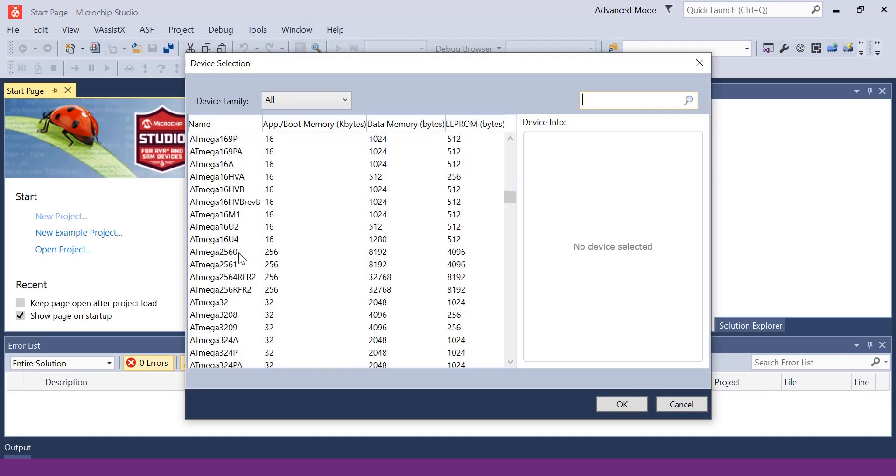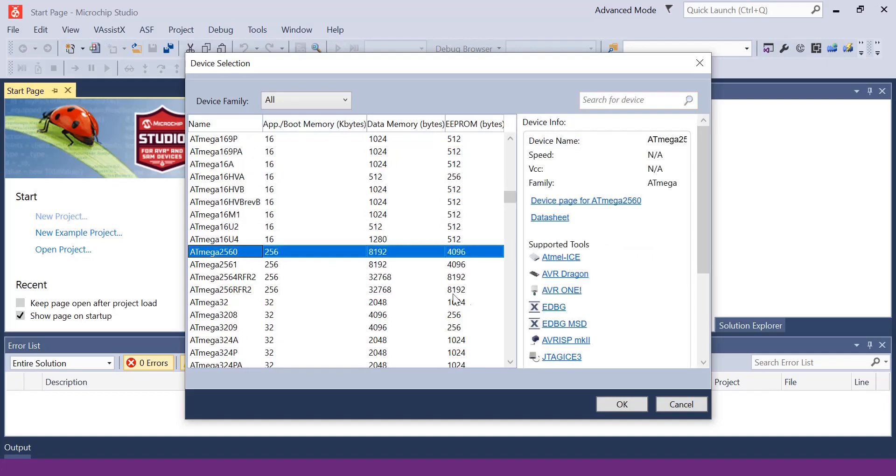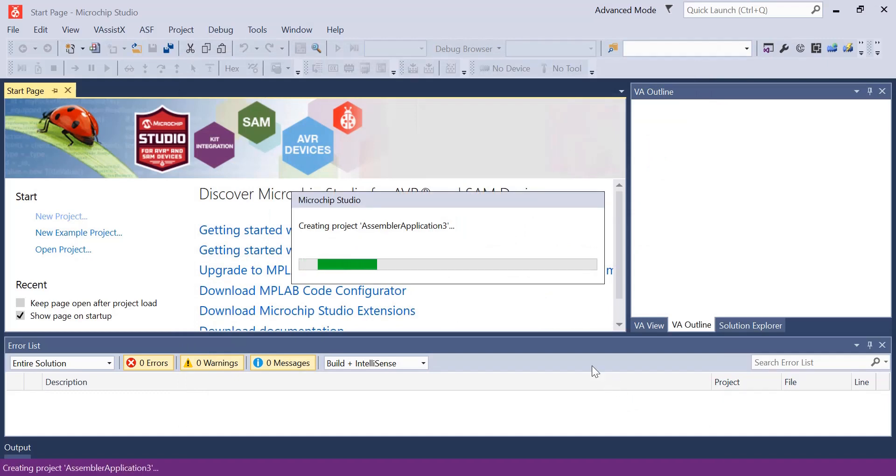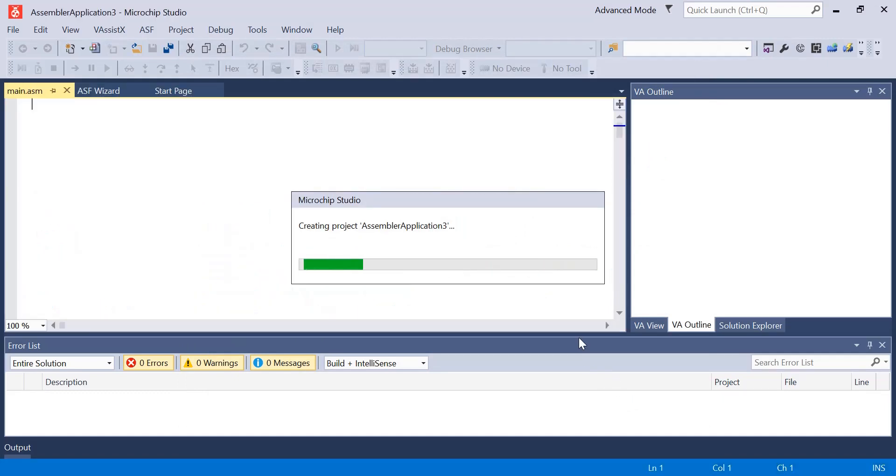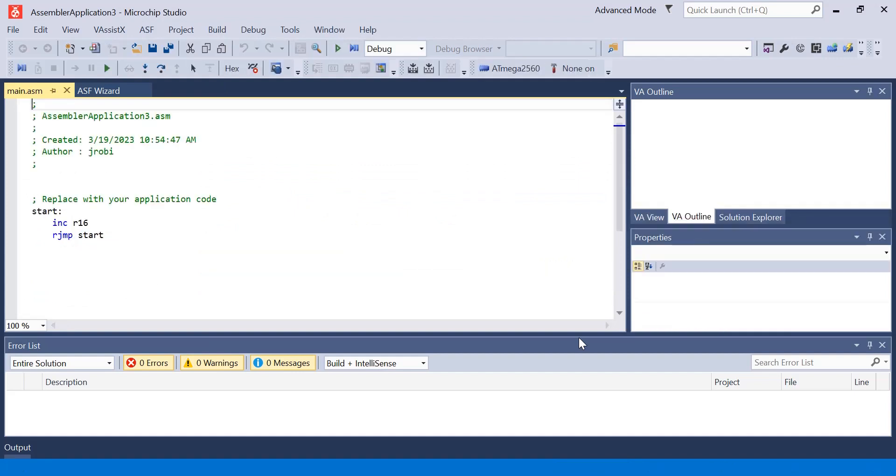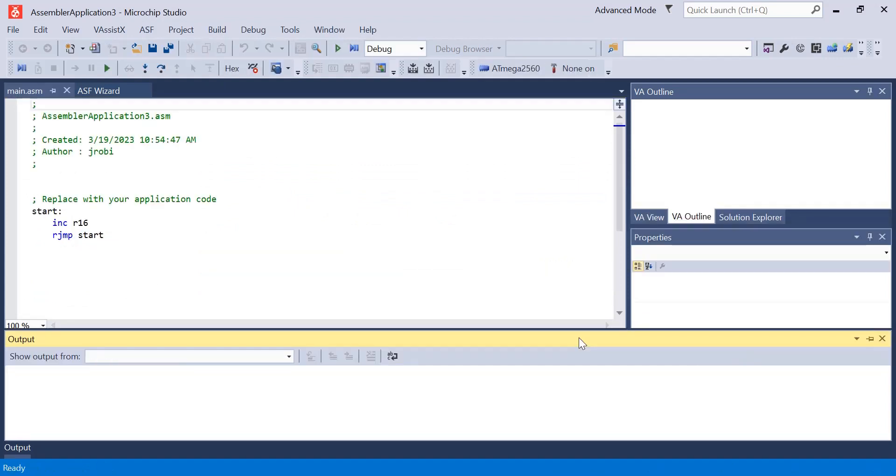Then press OK. Now once you have it open, you're ready to start using assembly.